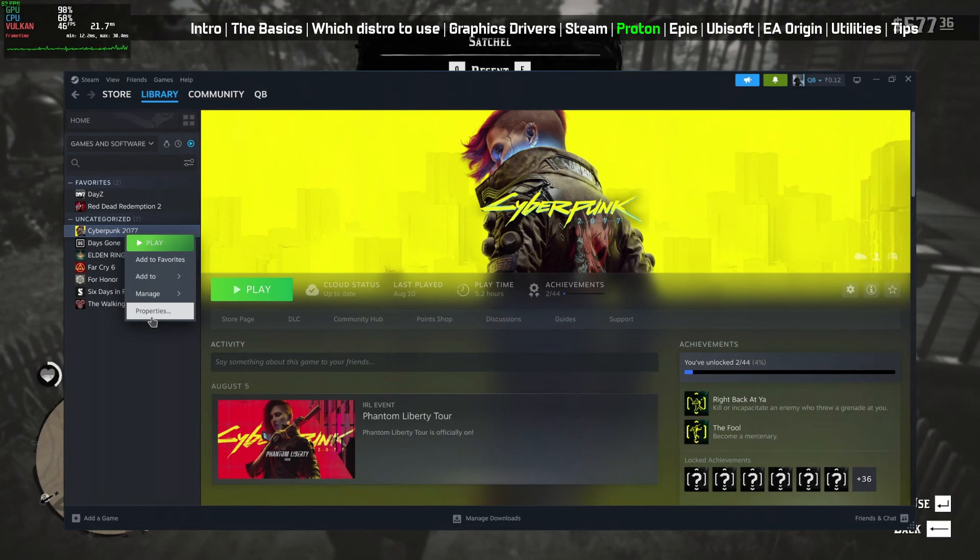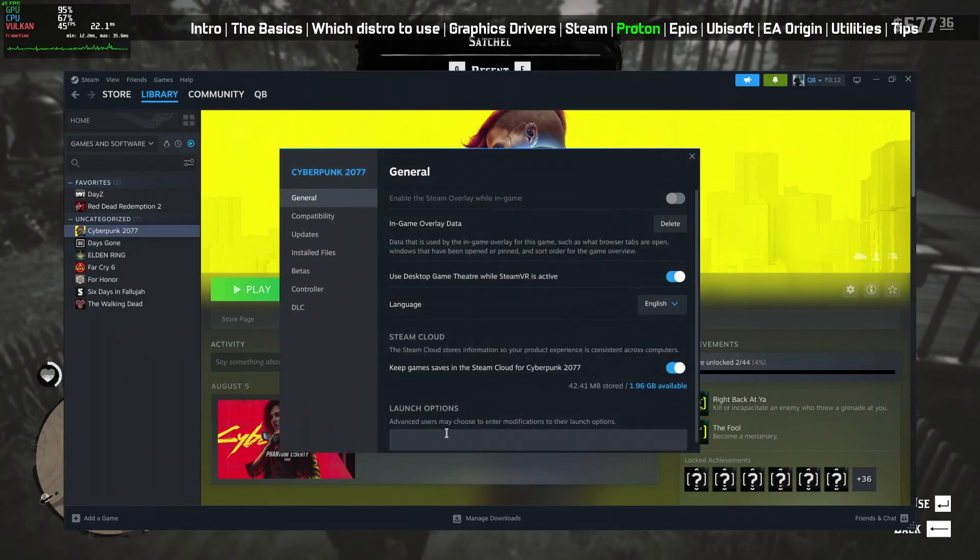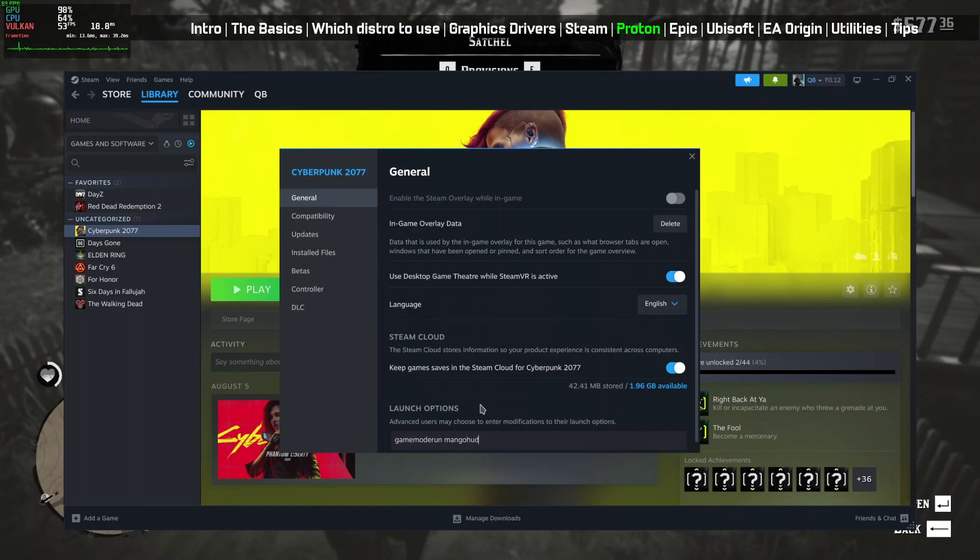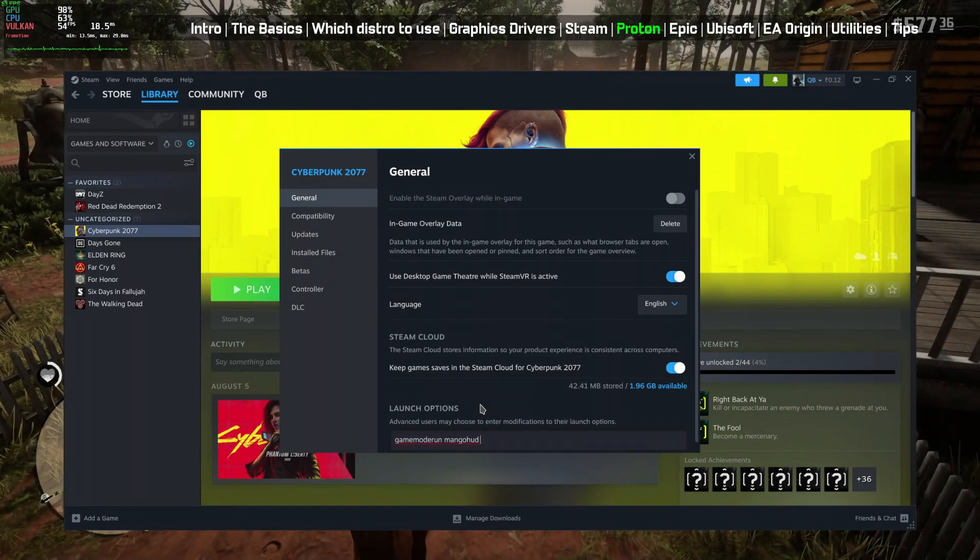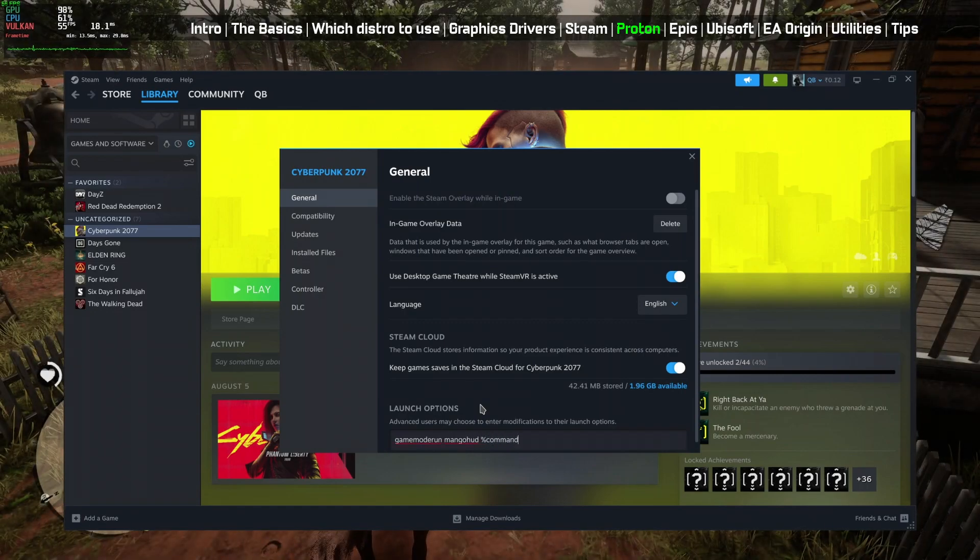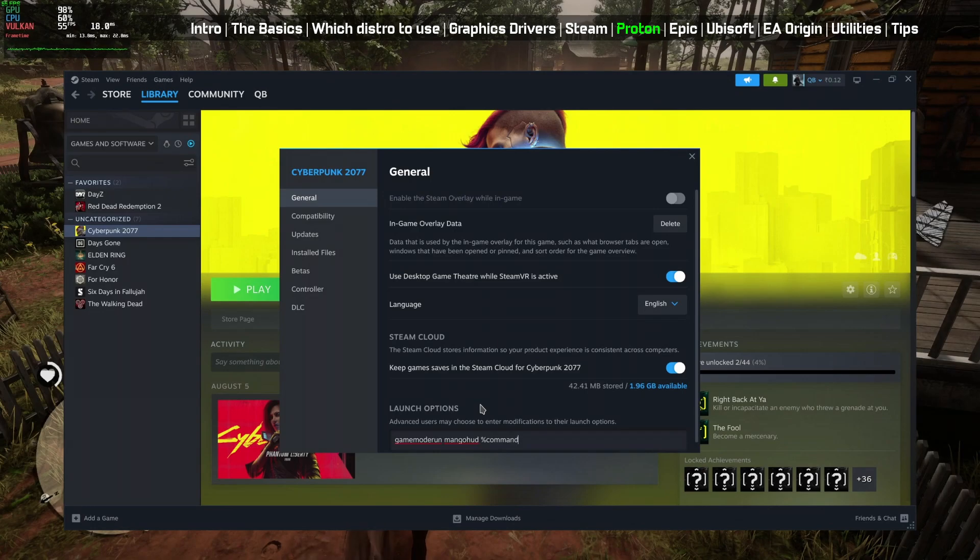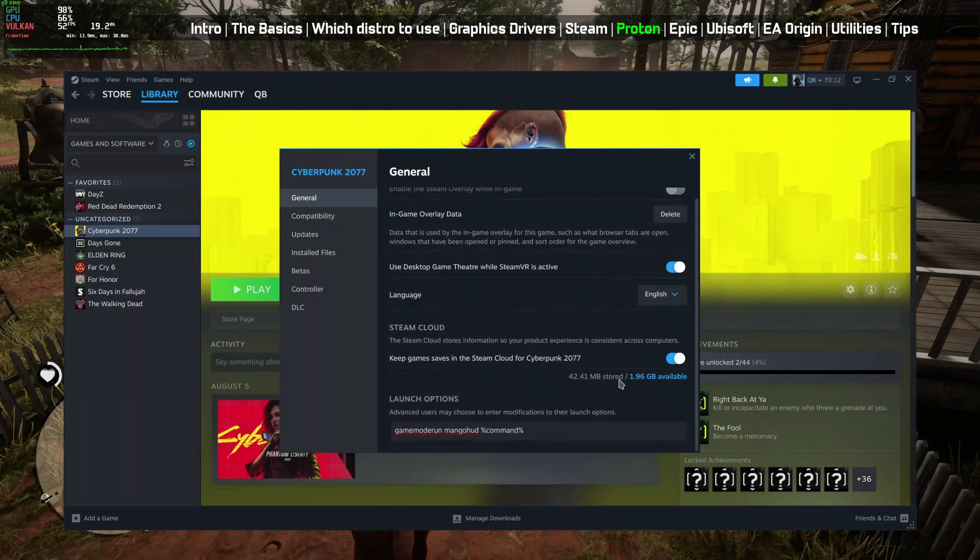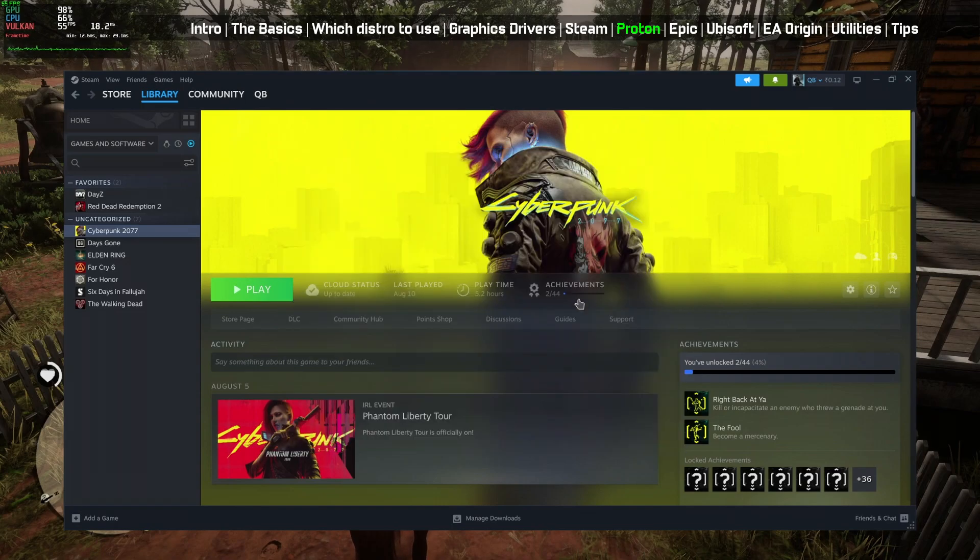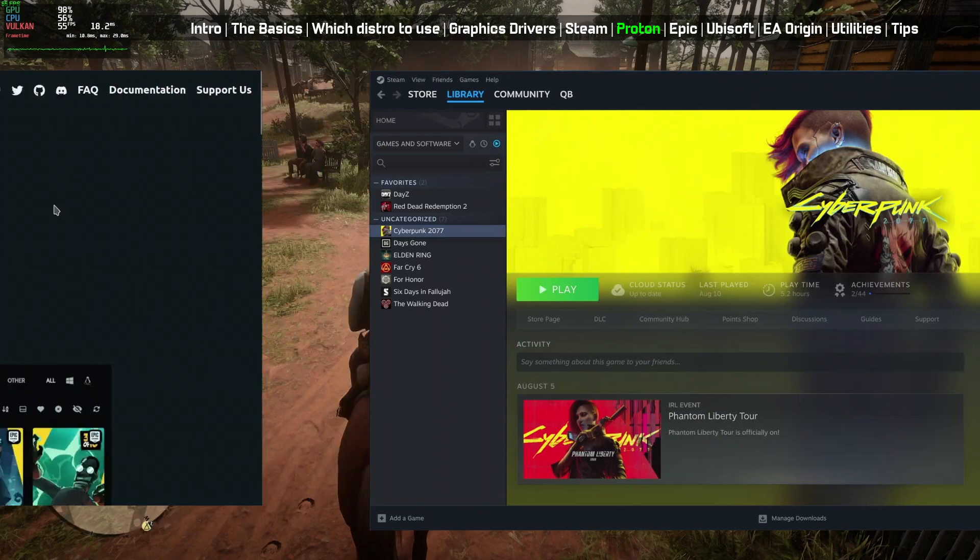To customize it further, we can add command line arguments to Steam to change various functionalities like FPS counter, enabling game mode, ray tracing support, DLSS support, enabling FSR support for unsupported games, and many more. Let me know in the comments section which command line arguments you use.